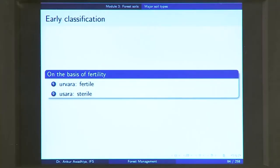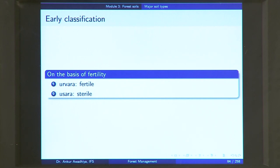Soil classification is so important that from very early on in our civilization, we have had different kinds of classifications. One of the earliest divided soils into two categories: urvara soil and usara soil. Urvara soil is a fertile soil; usara soil is a sterile soil. If a soil can support a wide variety of plants, it is fertile; if it cannot, it is infertile. This is a very rudimentary classification and does not serve our purpose to a great extent because it does not tell us much about the qualities present in the soil.